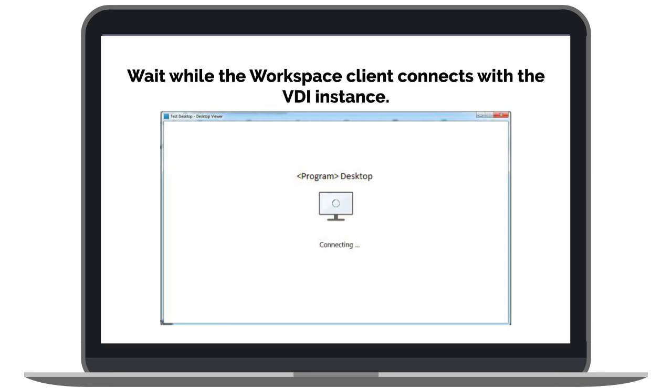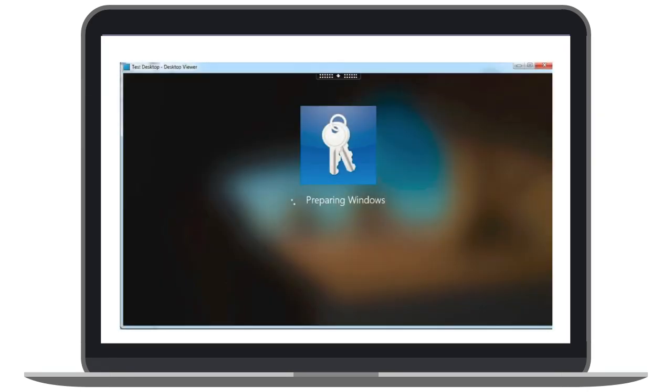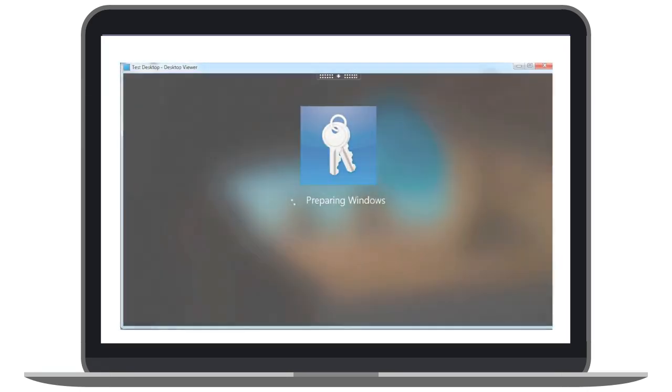Be patient and please wait while the Workspace client connects to the VDI instance. Continue to wait while preparing Windows.